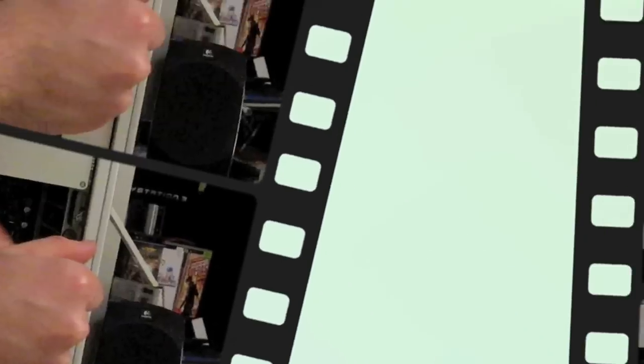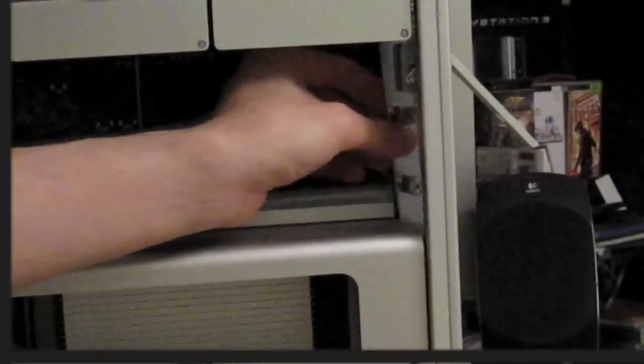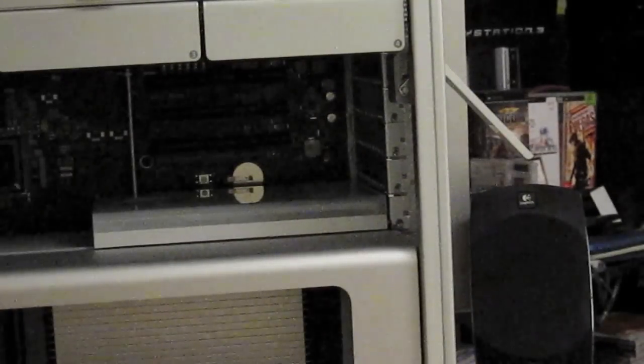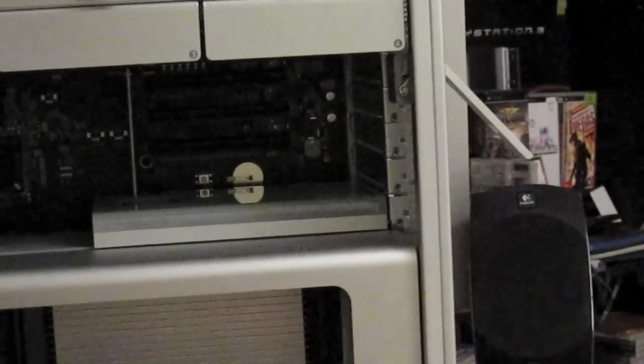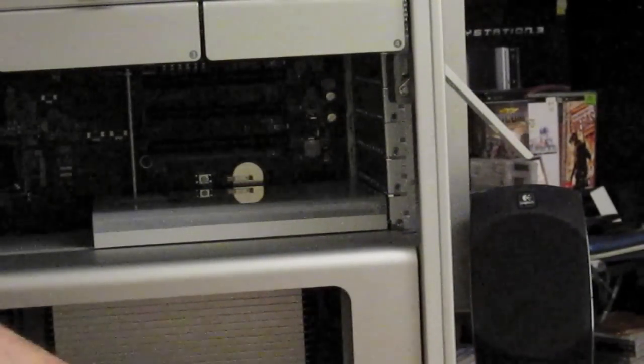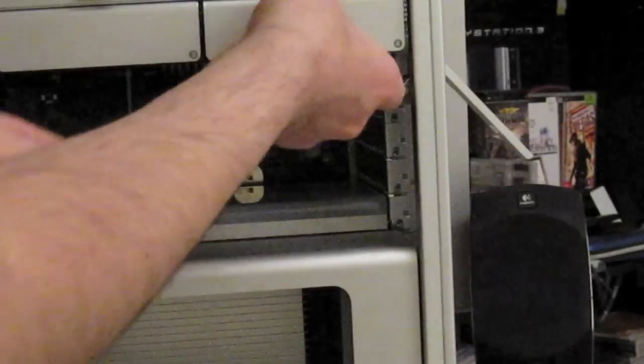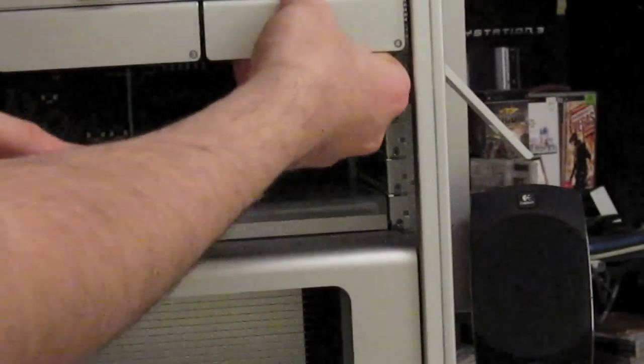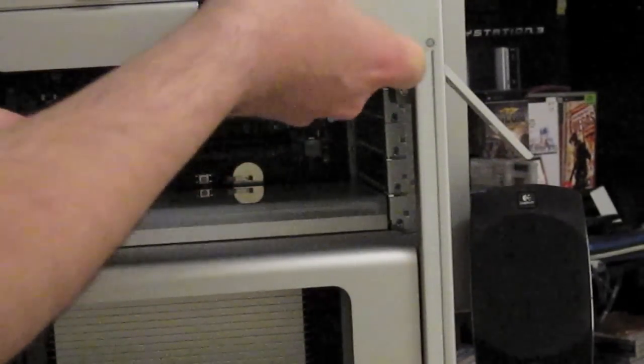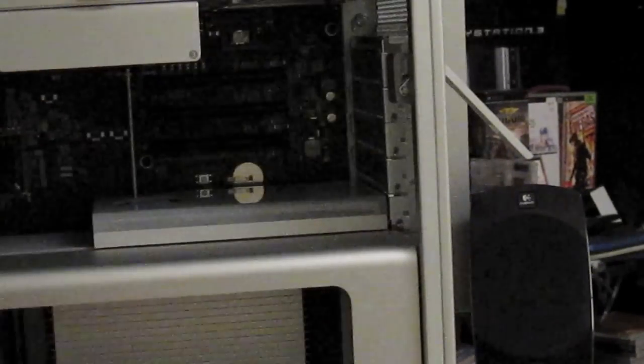The plate just comes straight out. I'm going to take this hard drive tray out. See, better.